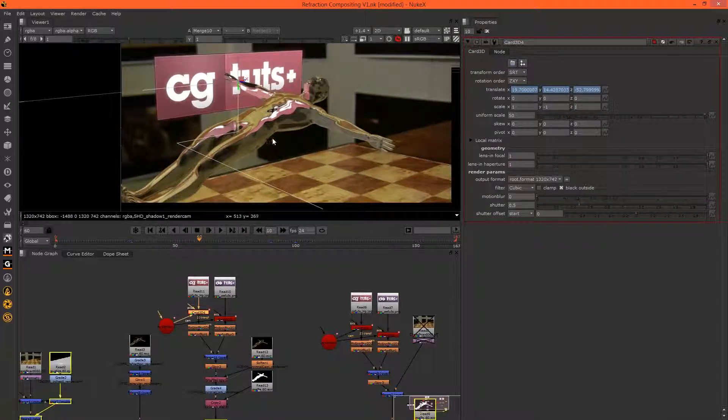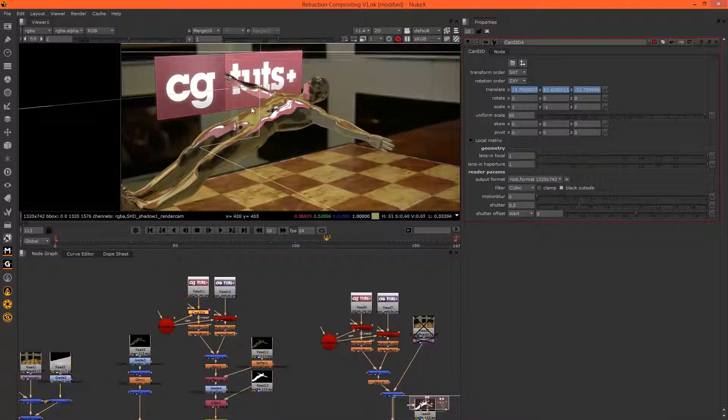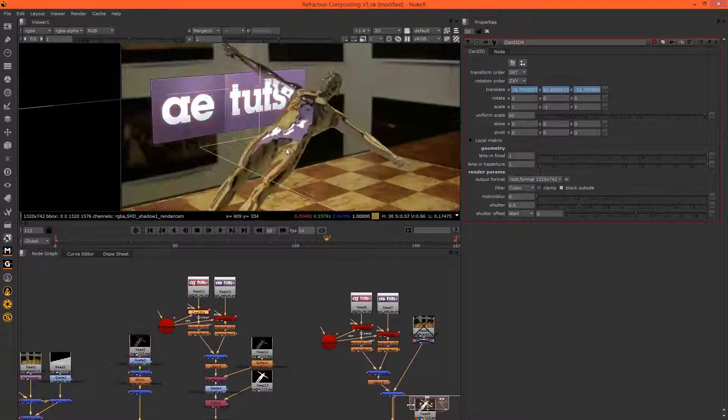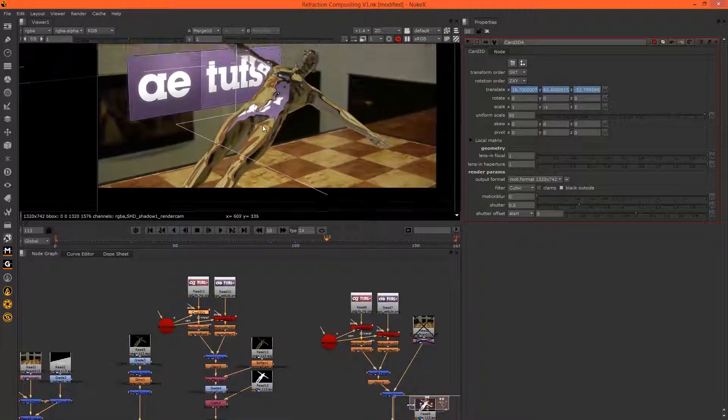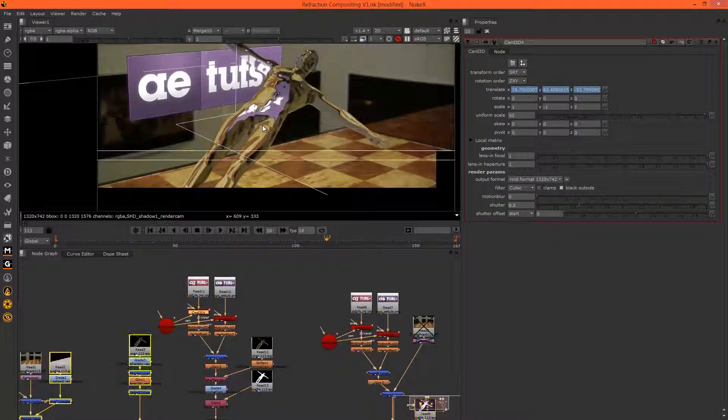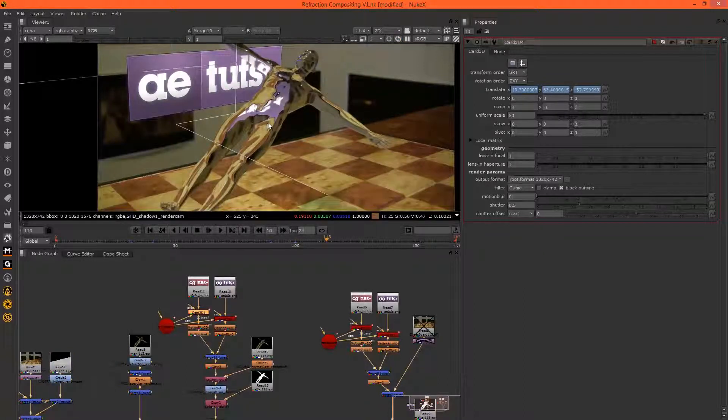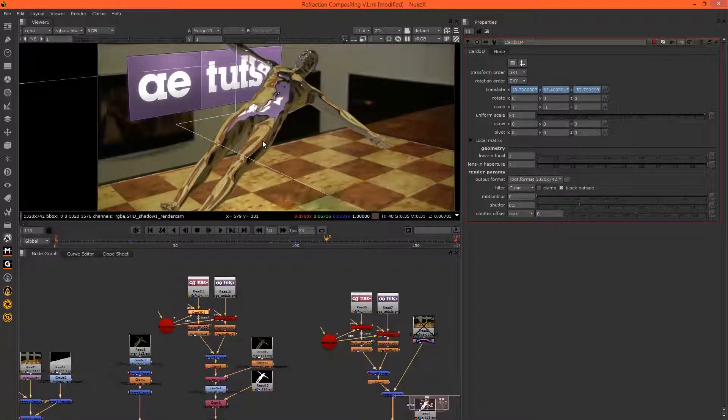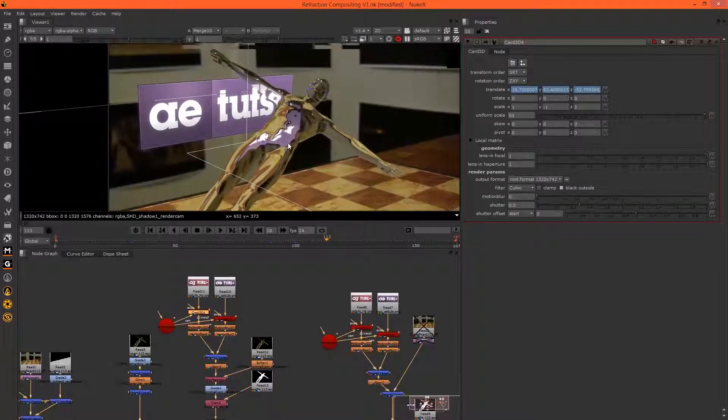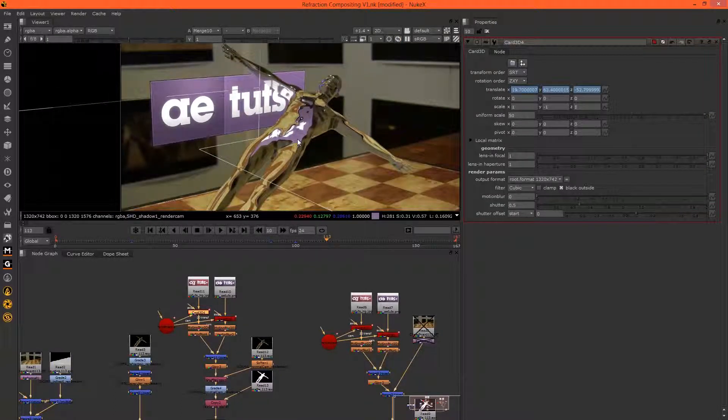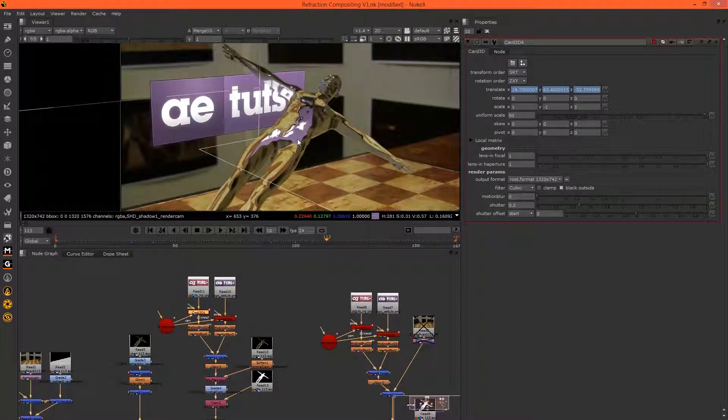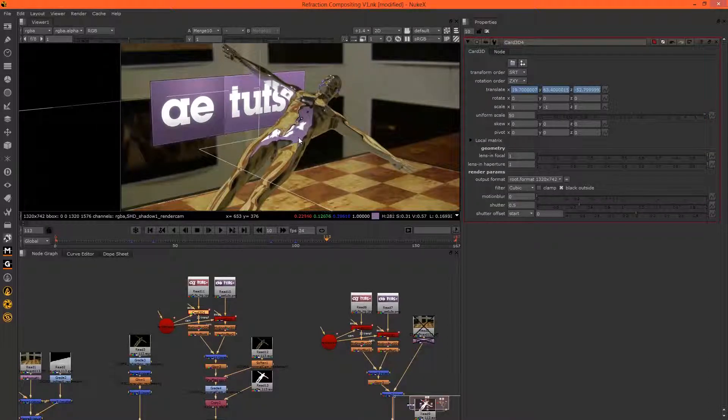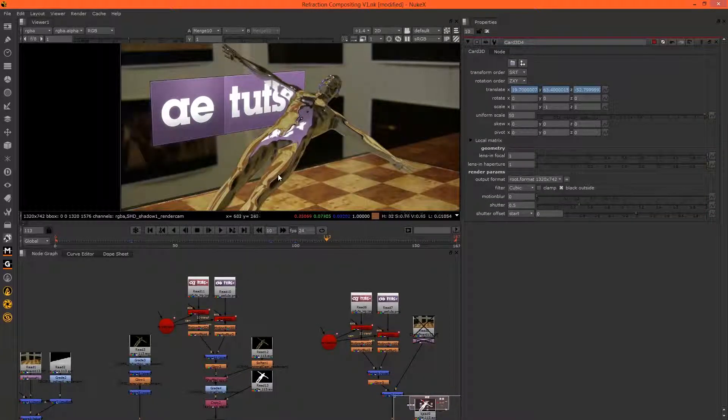Okay, that's looking pretty good. Let's see what happens when the AE tuts logo comes on. That's looking nice. So now what do we need to do? Well, let's first create a matte of anything CG that is in this scene so that we can soften it slightly and add some grain to that.